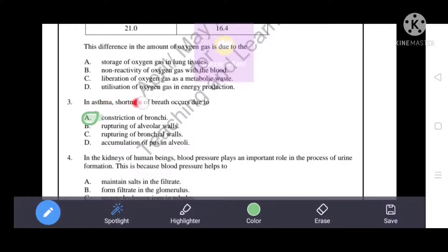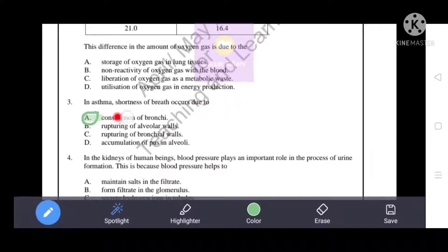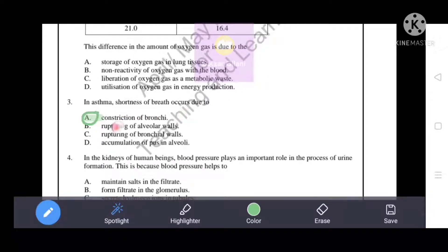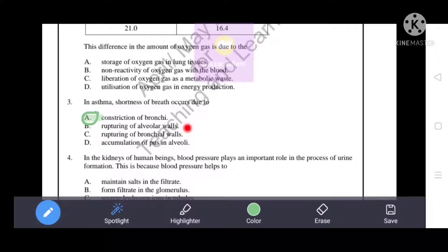In asthma, shortness of breath occurs due to the constriction of bronchi. This is the correct answer. The rupturing of alveolar walls is relevant to emphysema, not asthma.